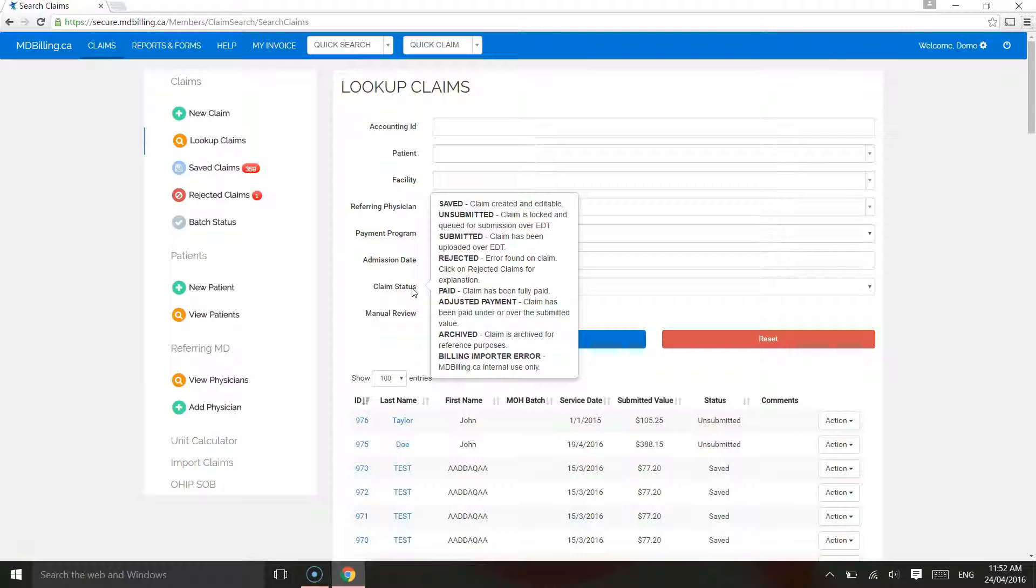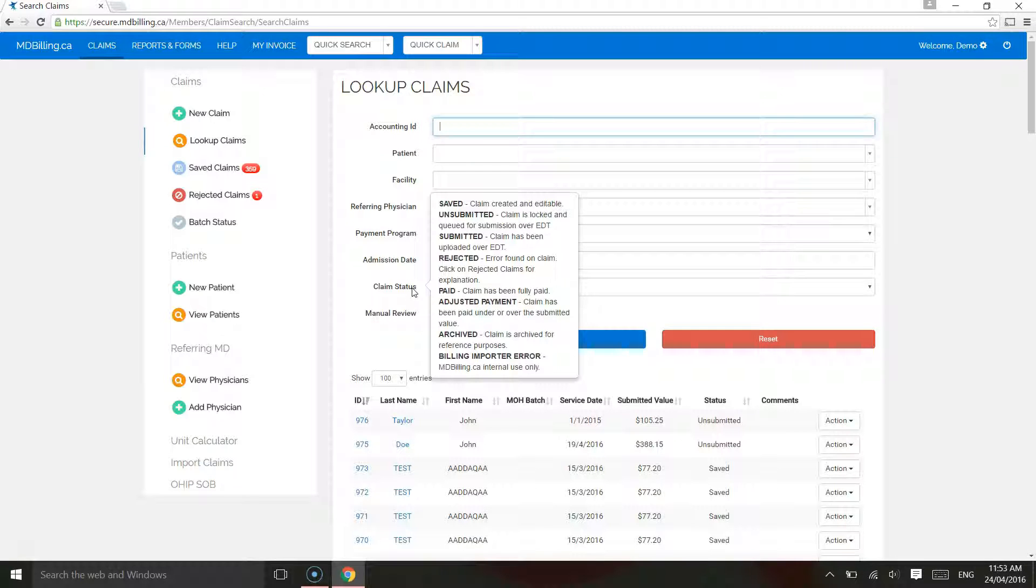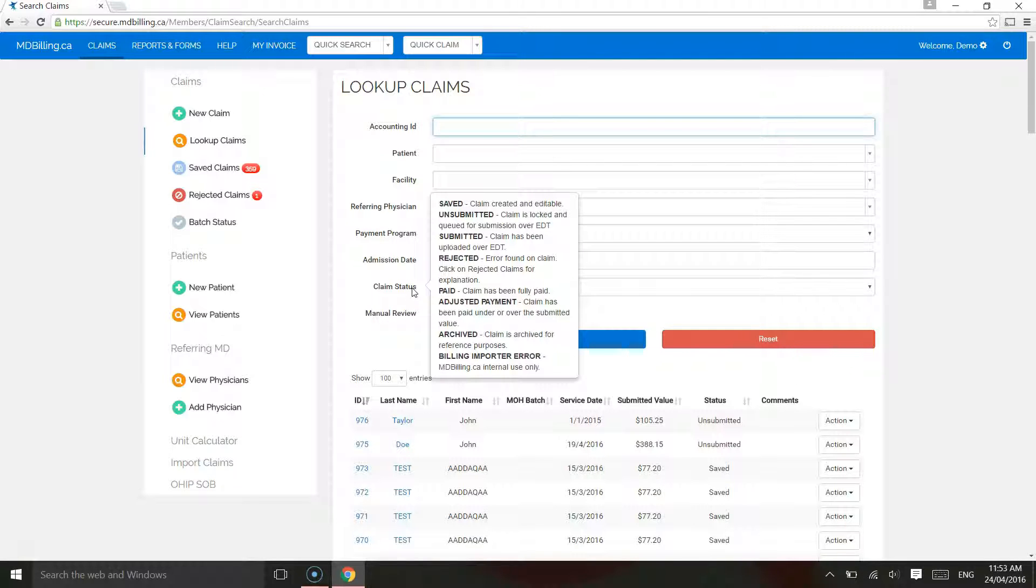Rejected. There is a critical error with the claim which has been rejected by the Ministry of Health. It needs to be edited and resubmitted. Typical errors are invalid health card, version code or service code mismatch.